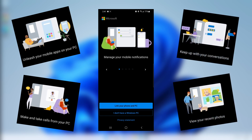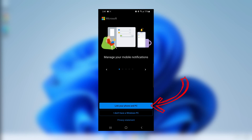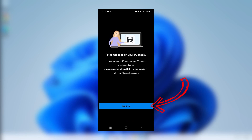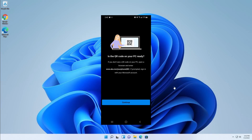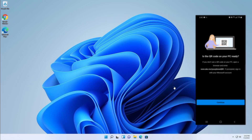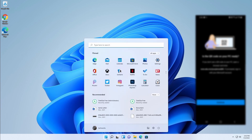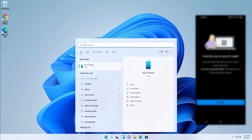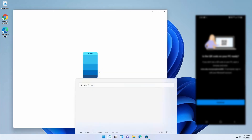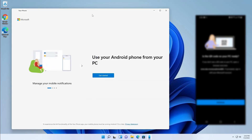Let's click the blue button to link your phone and PC. It is asking for a QR code on your PC, so let's go to our PC. Here in Windows 11 we can click on the Start menu and just type 'your' and you'll see the Your Phone app. Select that.